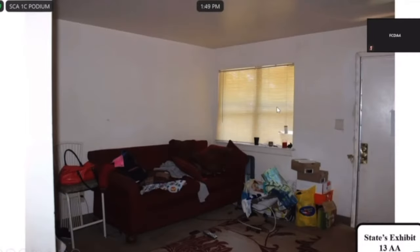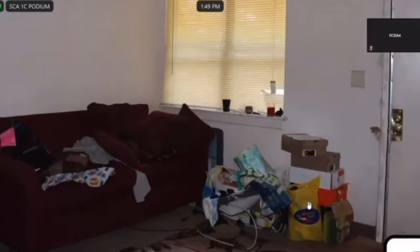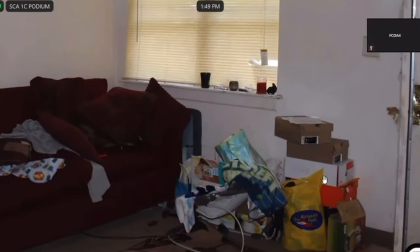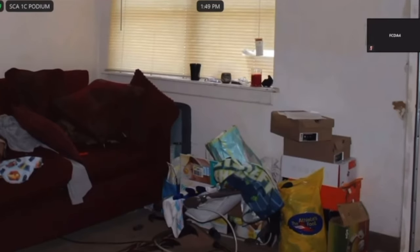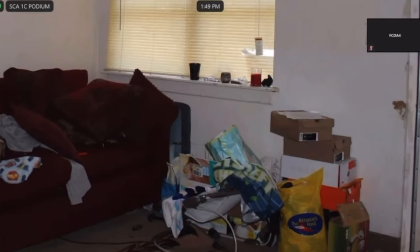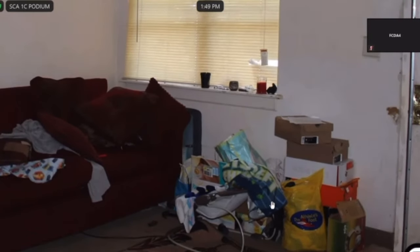And do you see the boxes in Thirteen Alpha Alpha? Yes. Could you tell the jury what some of those boxes are? Shoe boxes and a pamper box. Can you point to where the pamper box is? Can you tell what size that pamper box is? Size one. Are you familiar with what a size one pamper box corresponds to age-wise? Probably between newborn and eight or nine months.